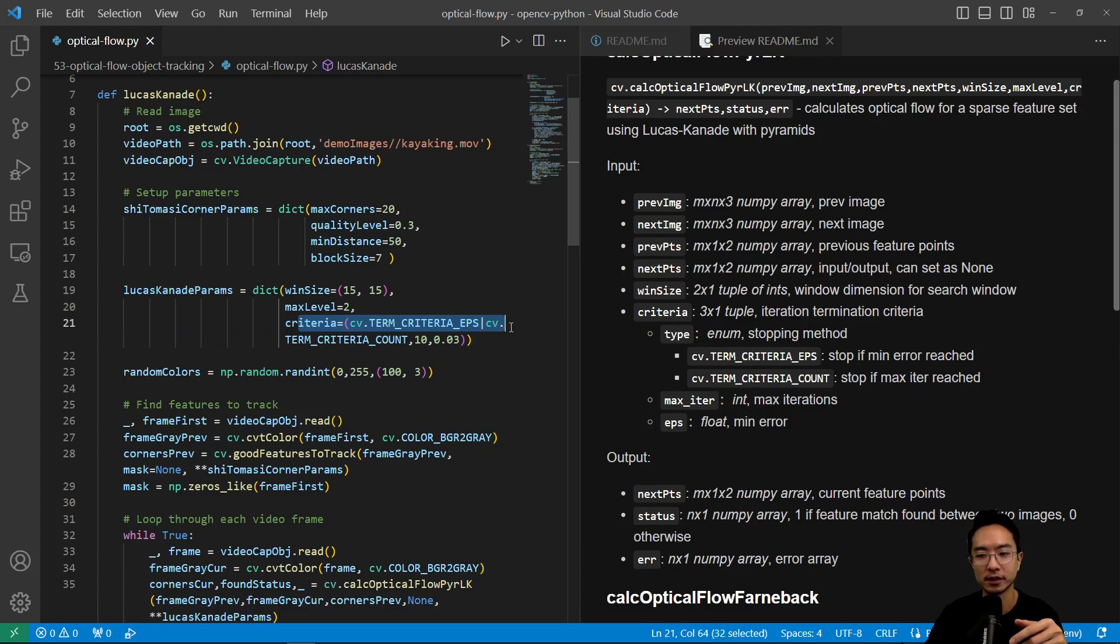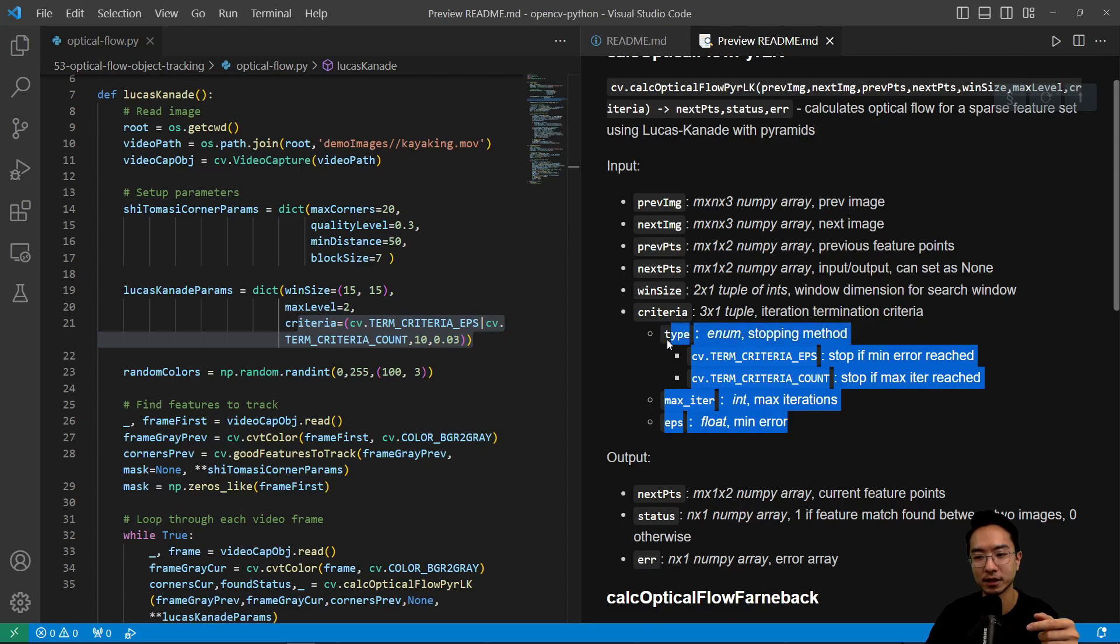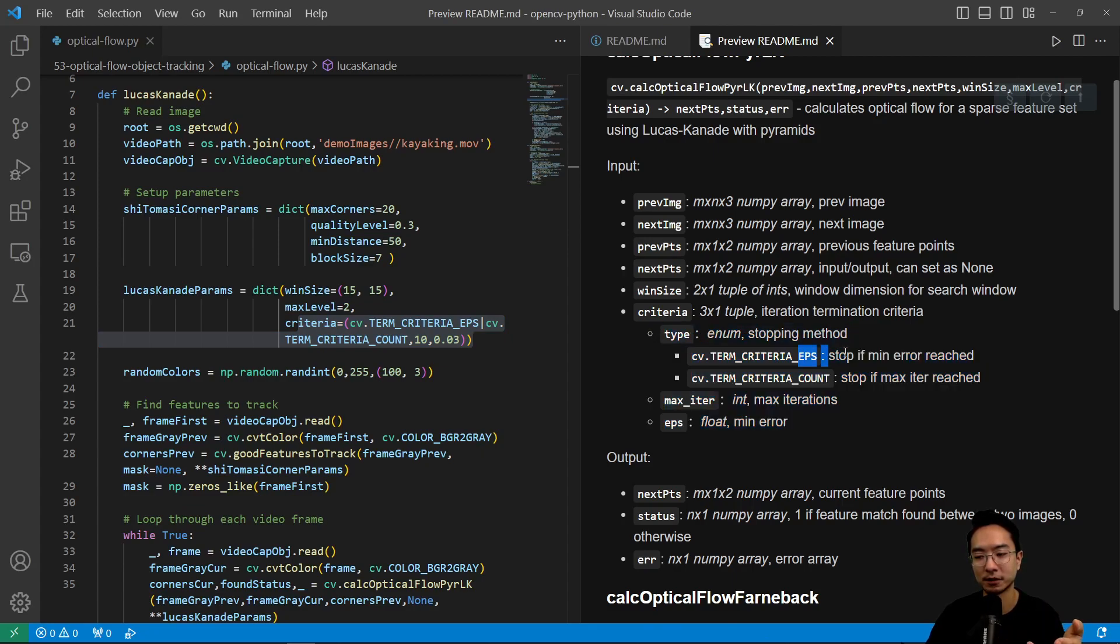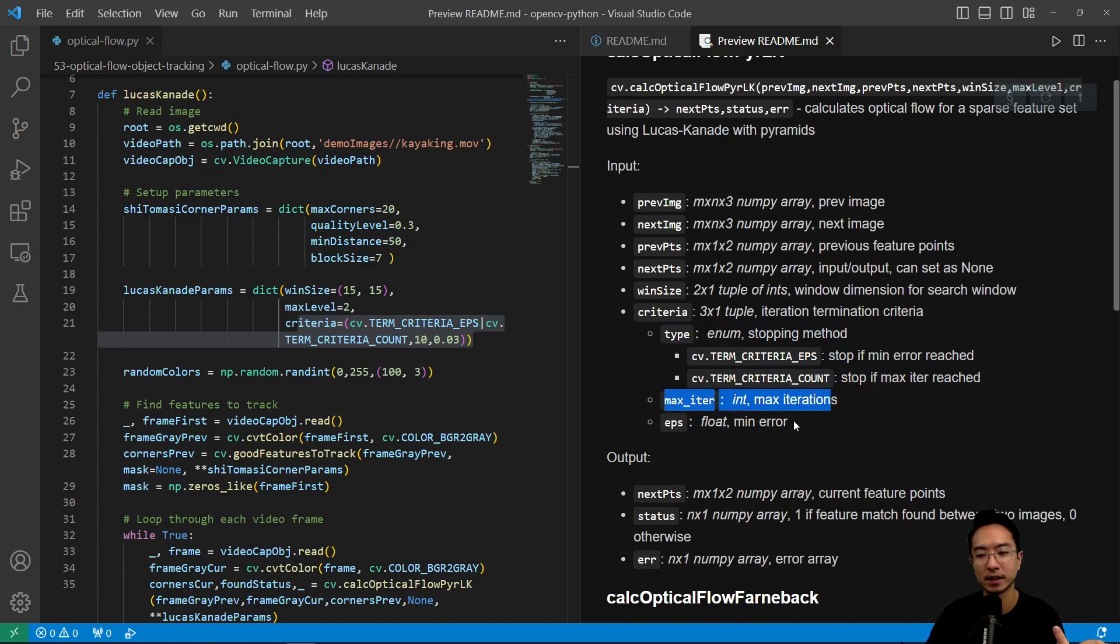So this criteria here is similar to the different criteria that we've seen before, and then that is the stopping method if it's based off of the error or the max iteration, and then you have a max iteration you specify, and then also a float for min error.